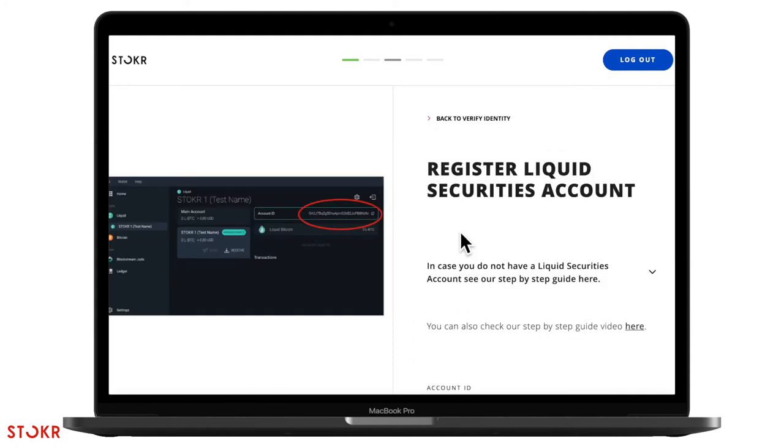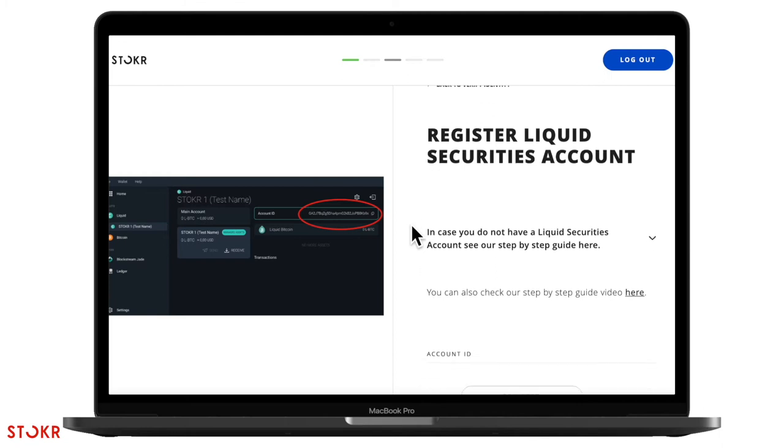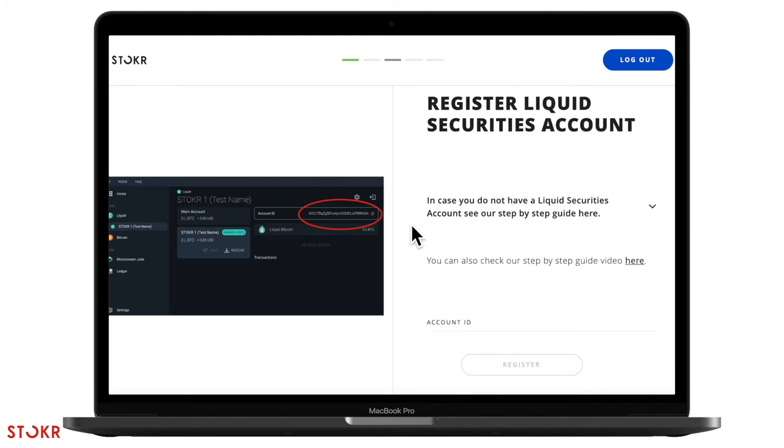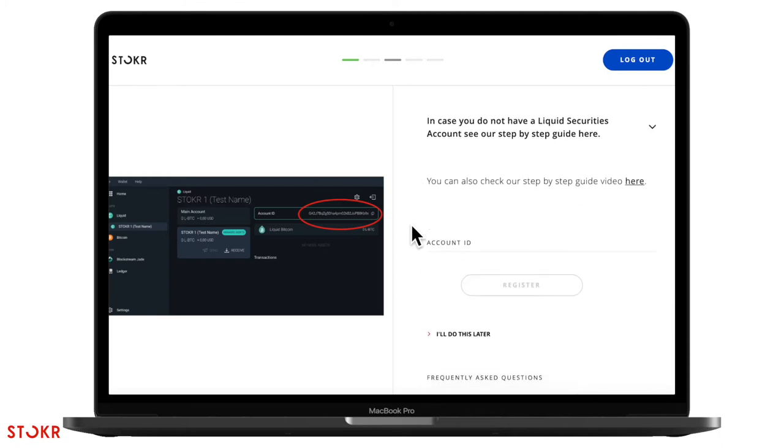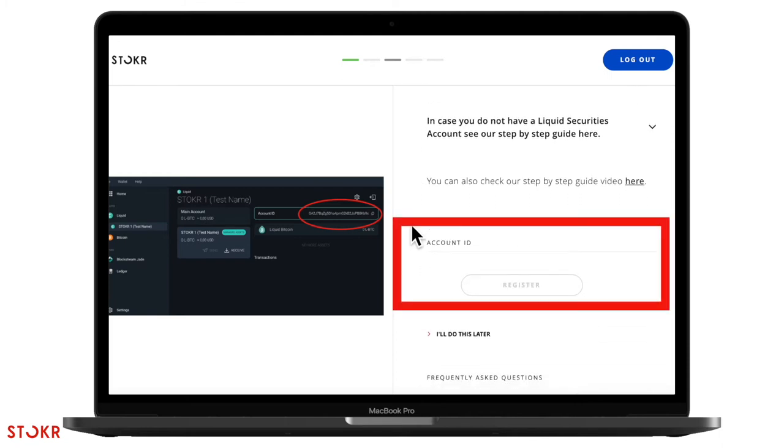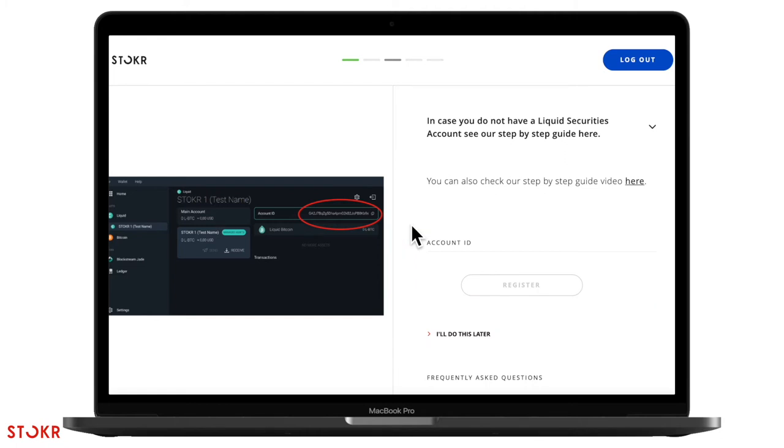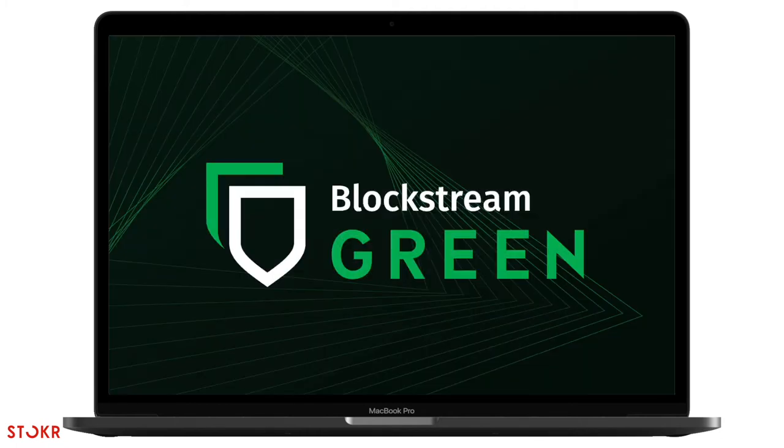Mazzanti's offering is available on the Liquid Network so here you'll need to create a Liquid Securities account and then register it below. The first step is to download the Blockstream Green app. This is where you can create your Liquid Securities account.